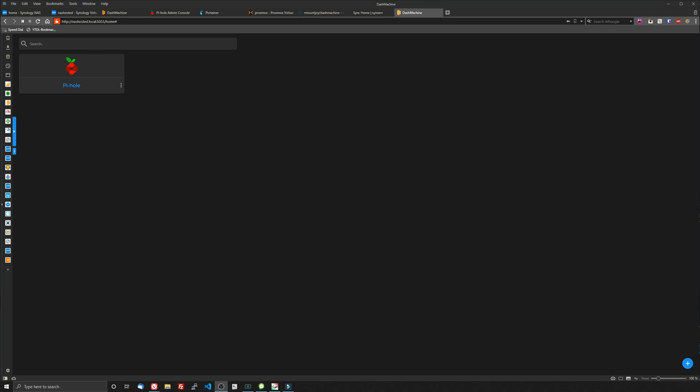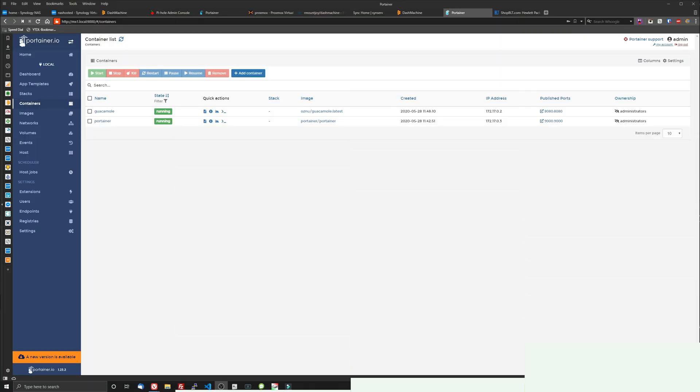So I want to go ahead and jump into the next part of this video, which is installing Dash Machine on a different machine using Docker with a Portainer interface. So let's go ahead and do that. And then we'll finish up the setup process over there. Let's go.